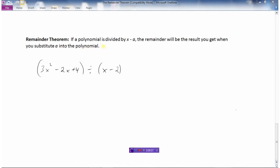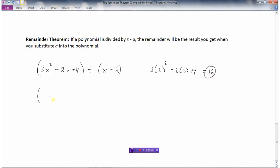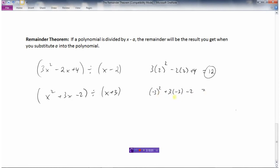So the remainder theorem says: if a polynomial is divided by x minus a, then the remainder will be the result you get when you substitute a into the polynomial. So if this is my polynomial — 3x squared minus 2x plus 4 — and I divide it by x minus 2, I'm going to take positive 2 and substitute it into the polynomial. 3 times 4 minus 4 is 8, and 8 plus 4 gives the remainder. If we divide by x plus 3, we take minus 3 and substitute it in: 9 minus 9 minus 2 gives a remainder of minus 2. That's the remainder theorem.